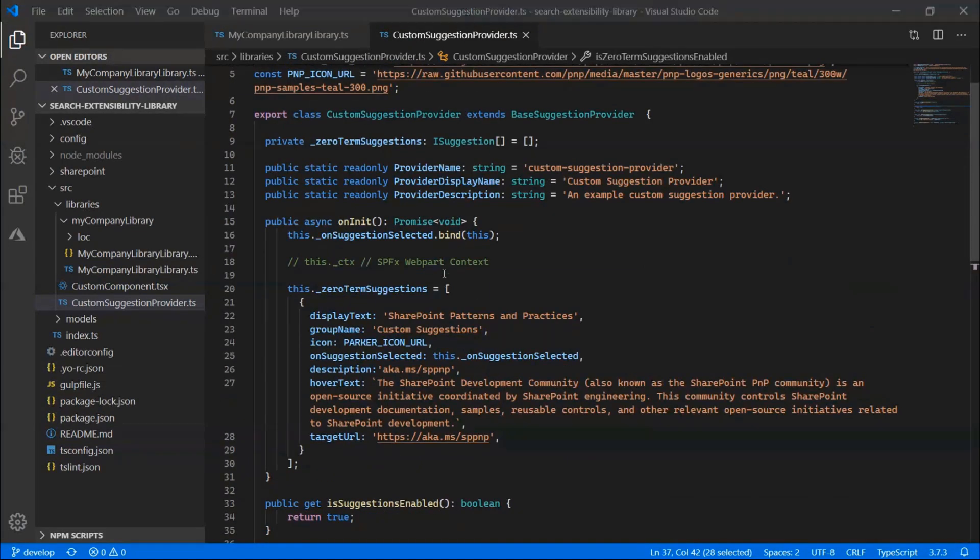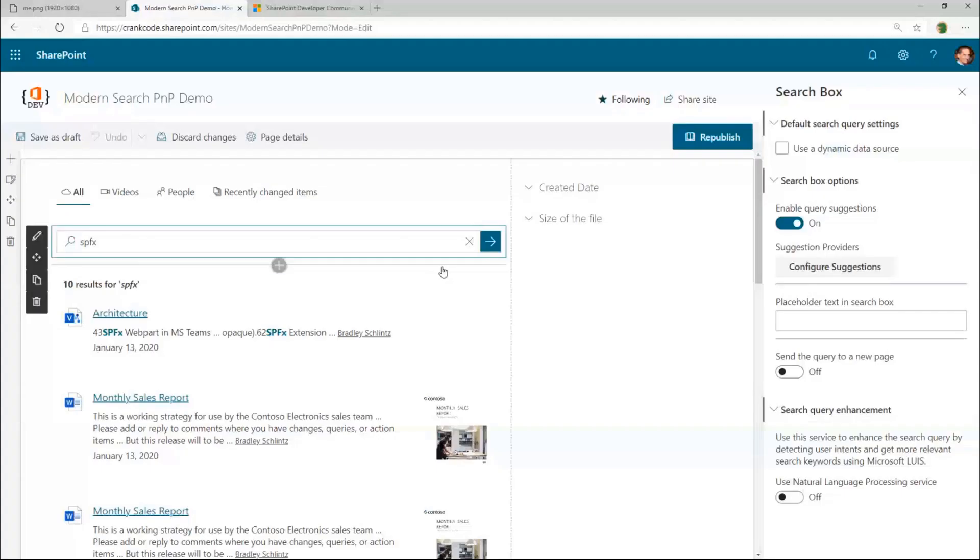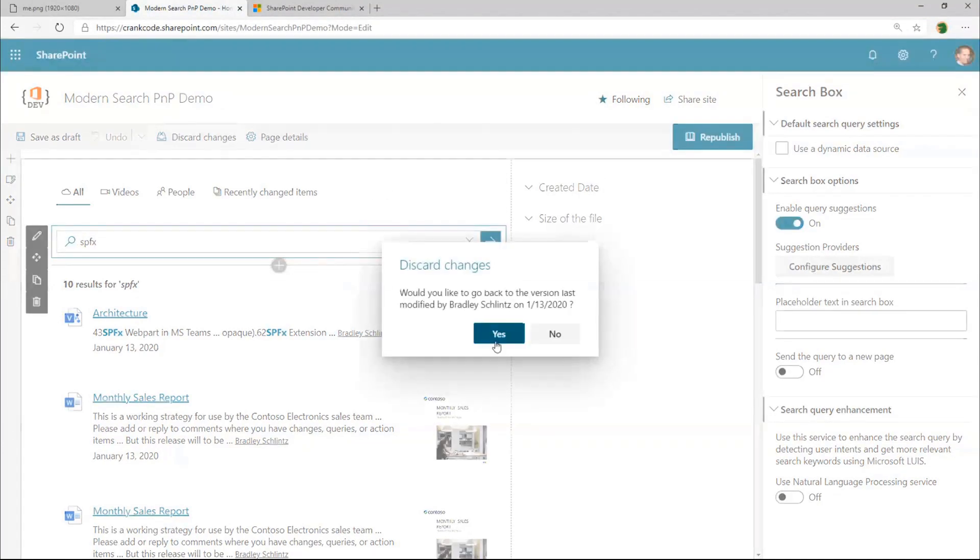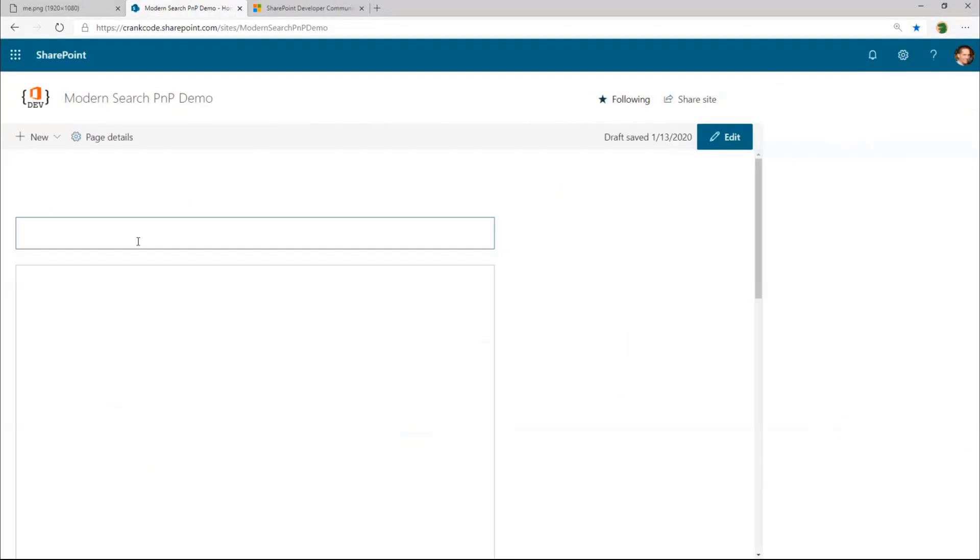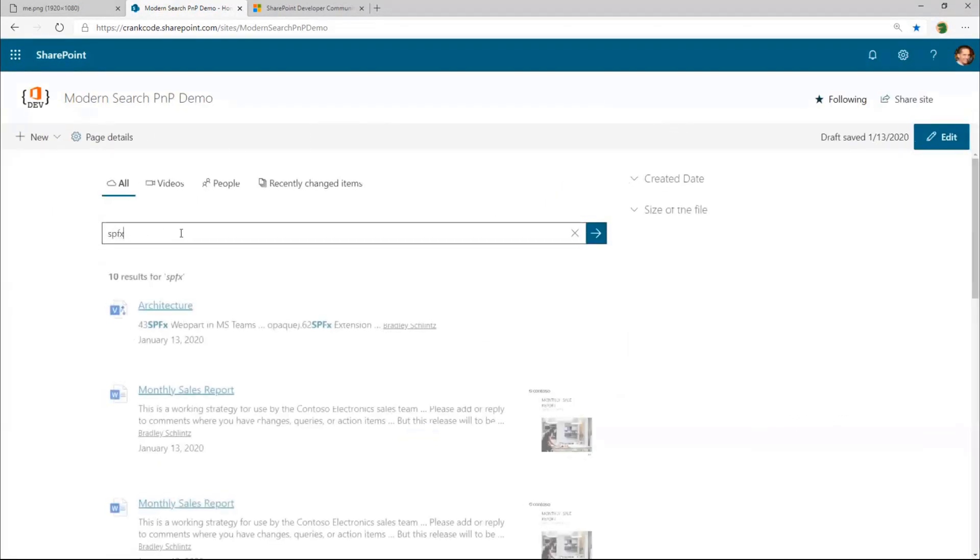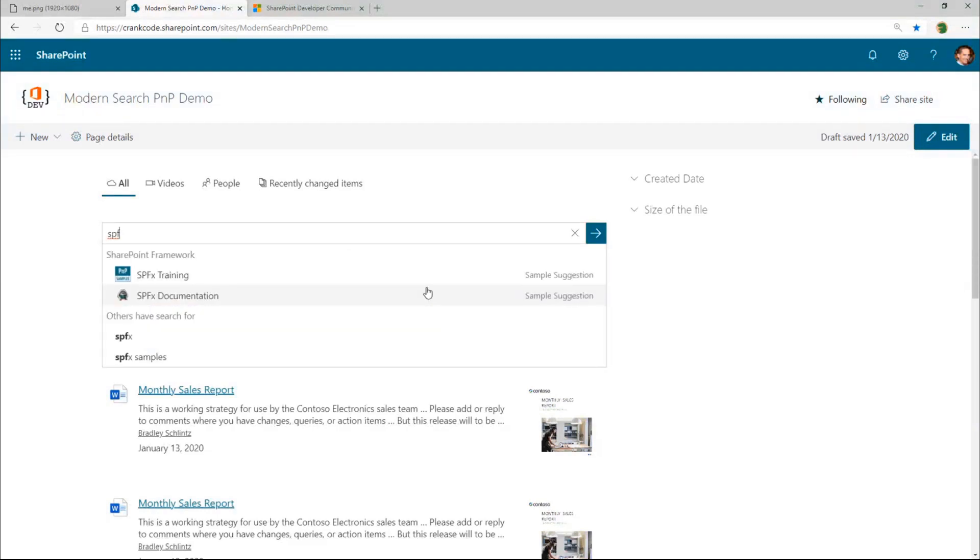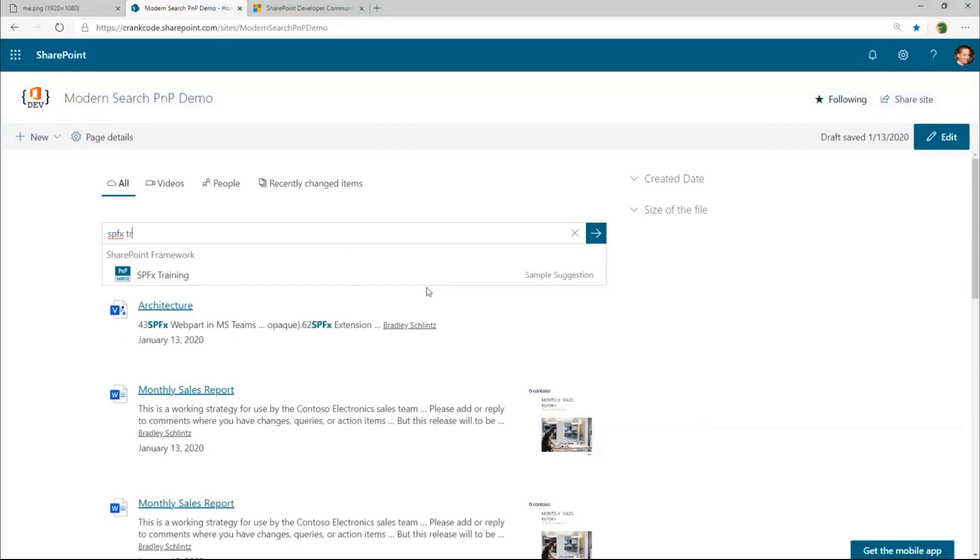That really is kind of it for the suggestions. If we jump back to the browser here, you can see there's a couple different ways that this will work. I just want to show one more thing. So we saw if you search for SPFx, if I start completing this out and start typing training, you can actually see it does filter it down. So this is all happening inside of that suggestion provider code, that filtering logic.